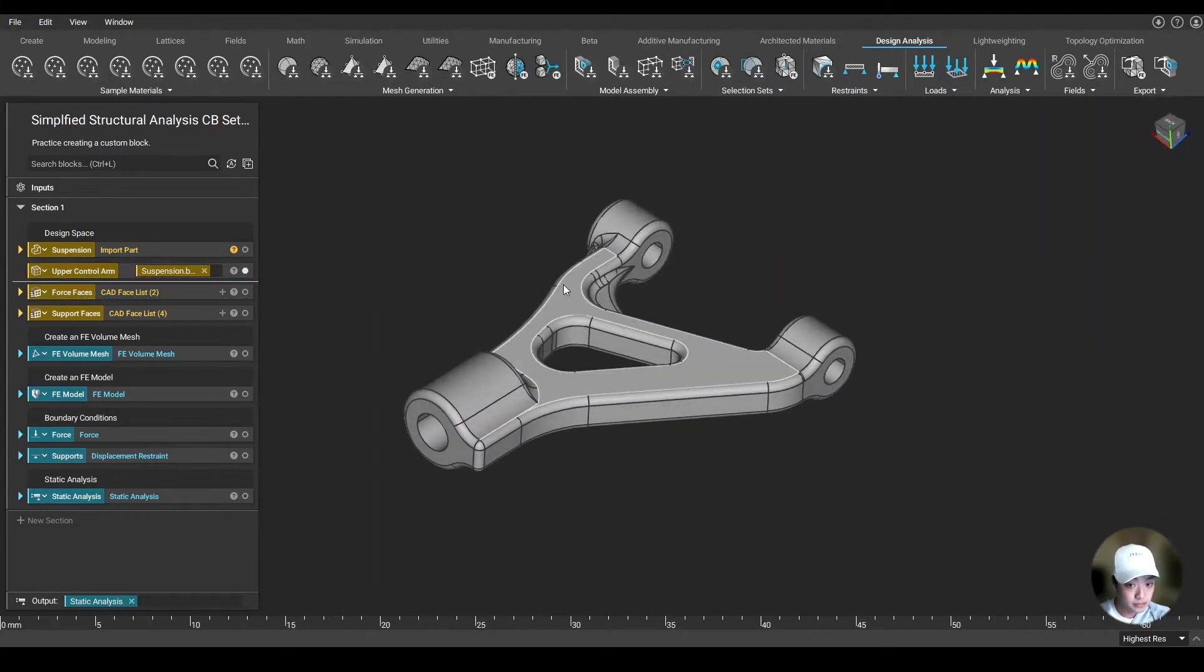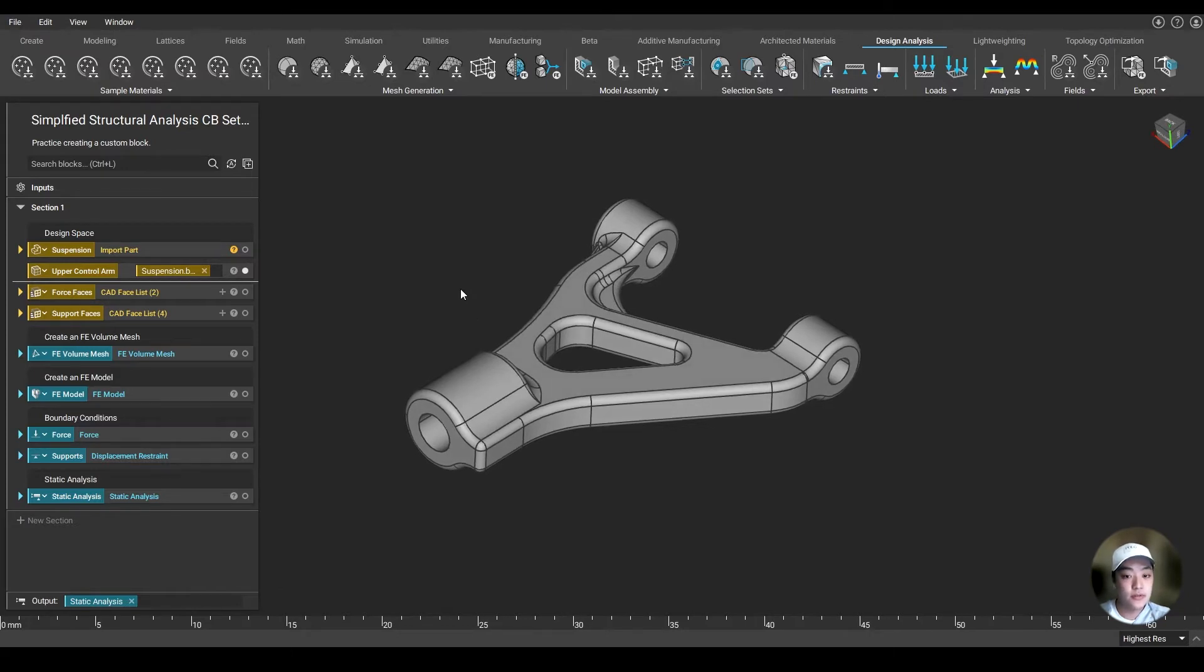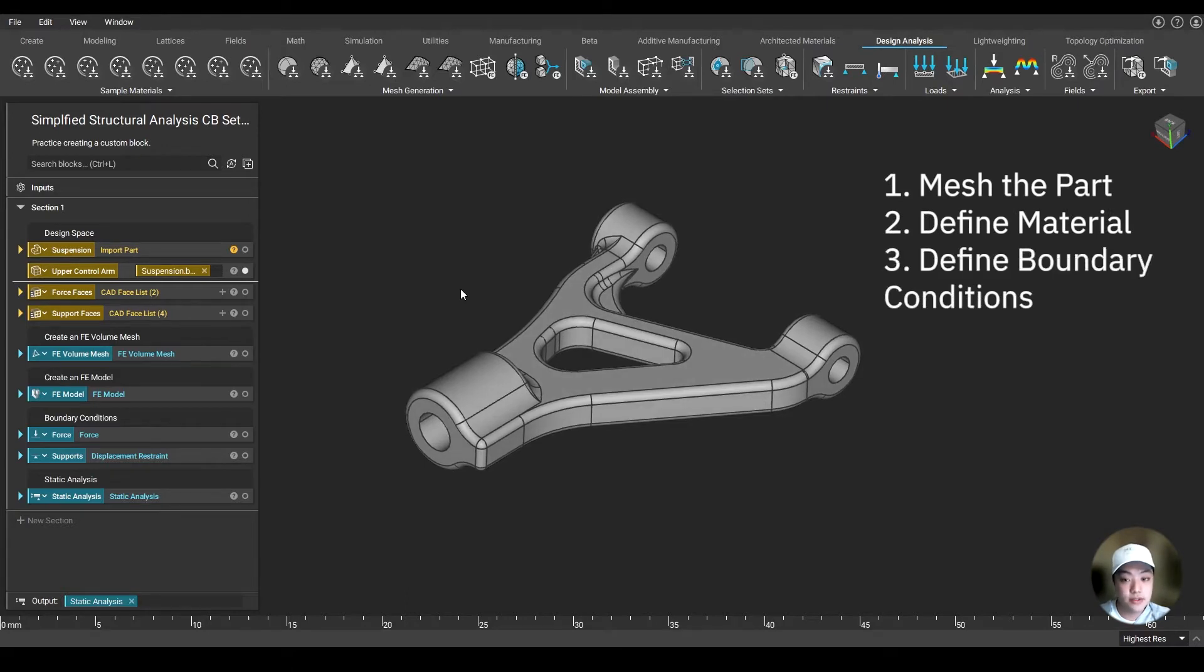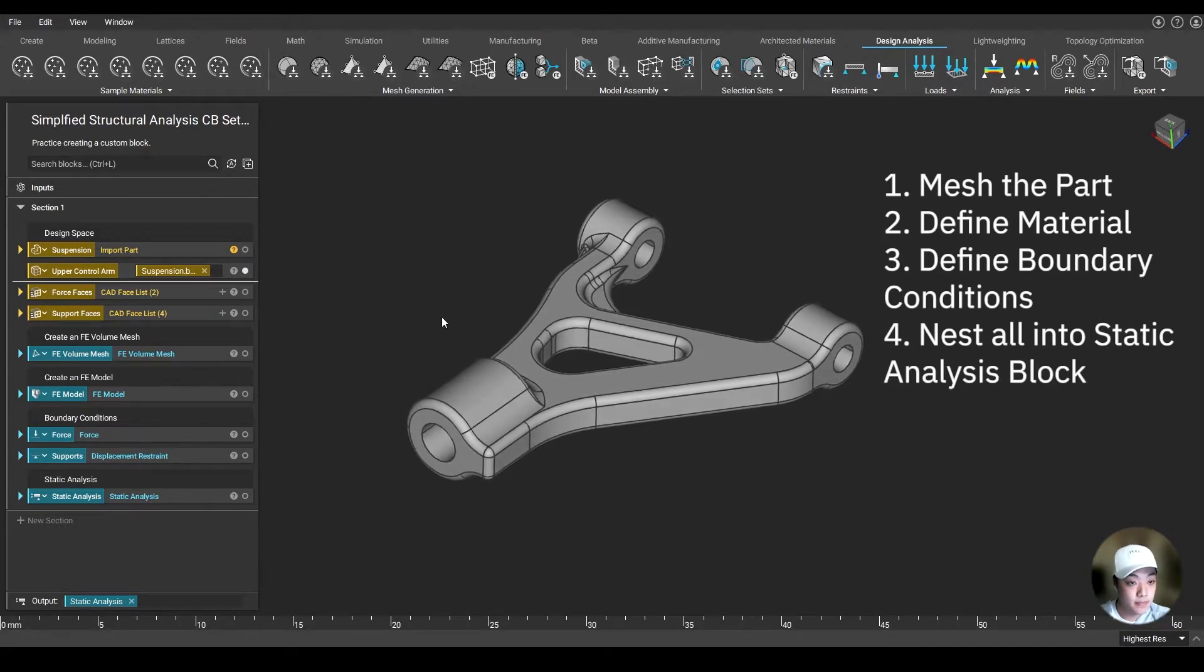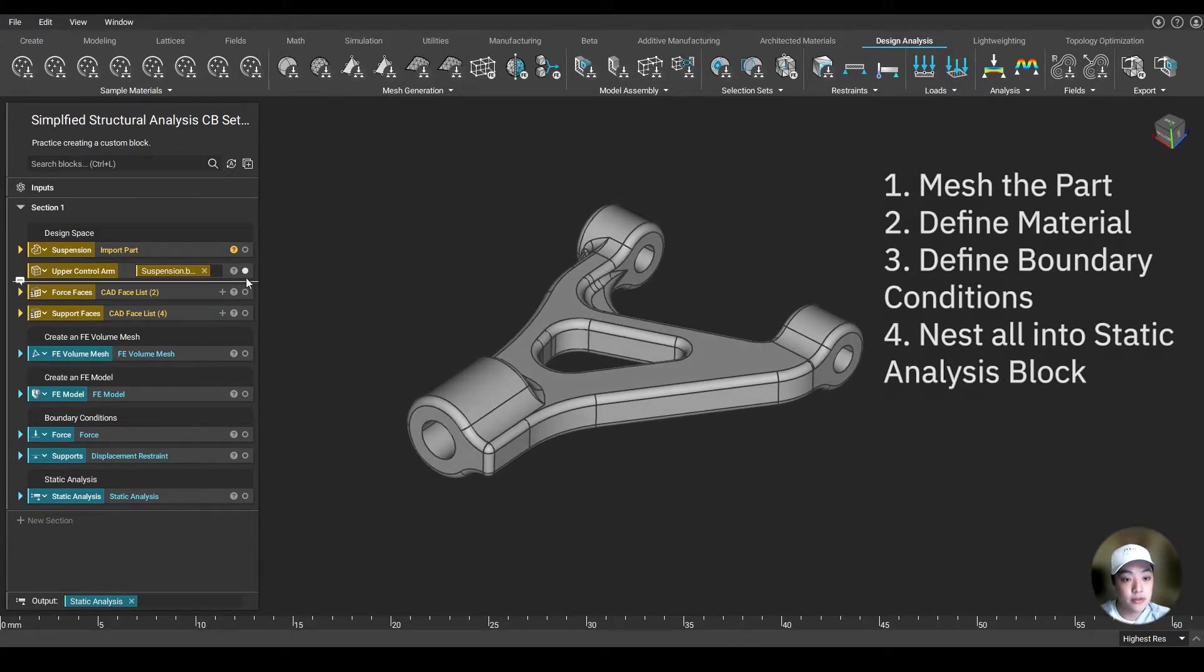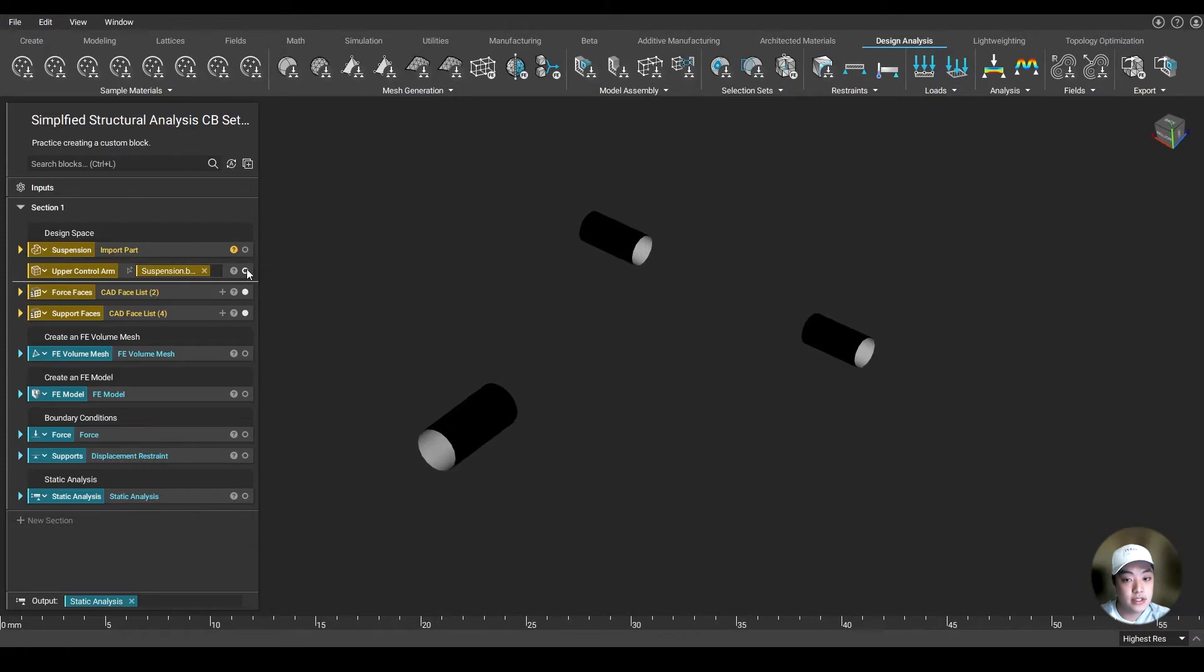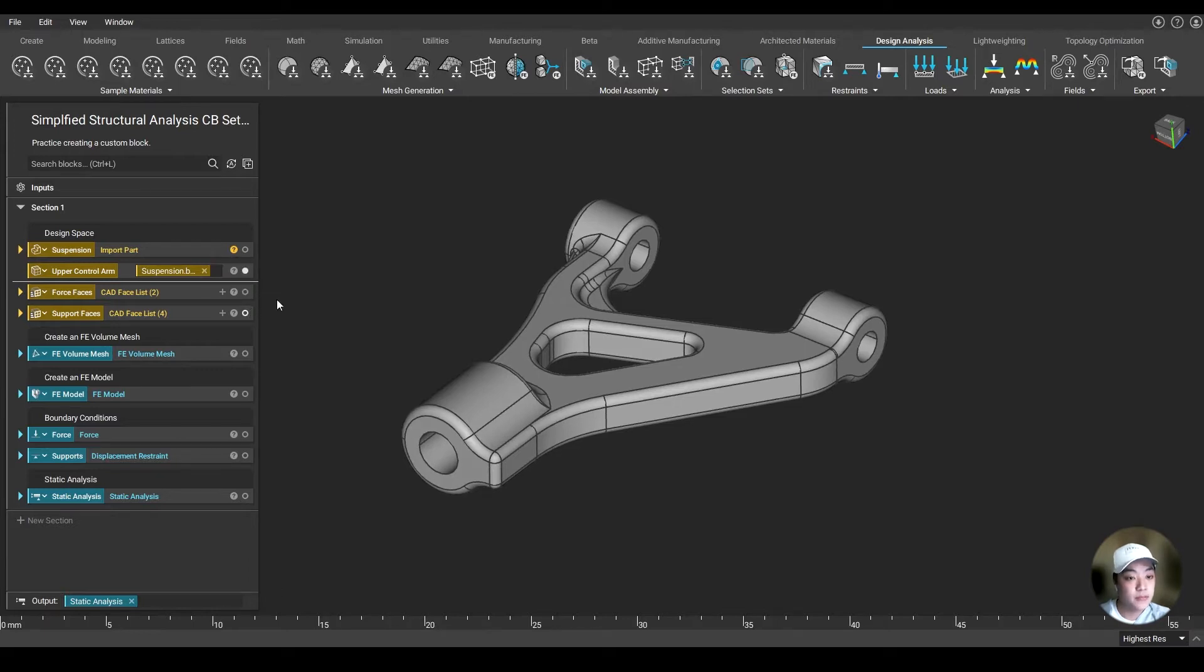In the structural analysis, you first have to mesh the part. You also want to define a material, define your boundary conditions, your force and your supports in our case, and then put it onto static analysis. For the boundary conditions, I also selected those faces that we're going to use out of the part, and I will cover that later as we go through each of the blocks.